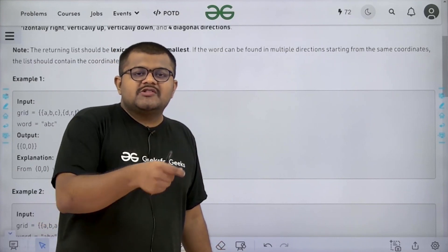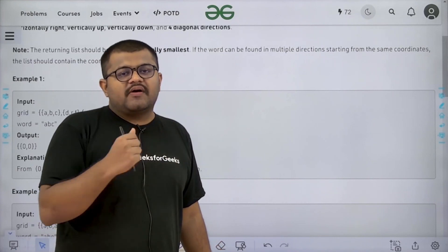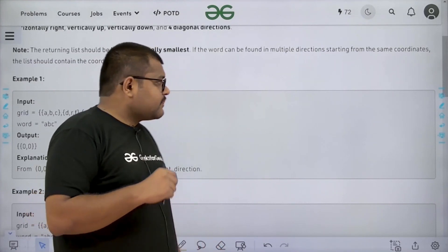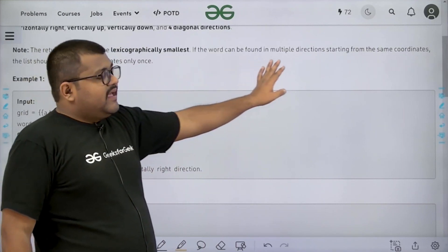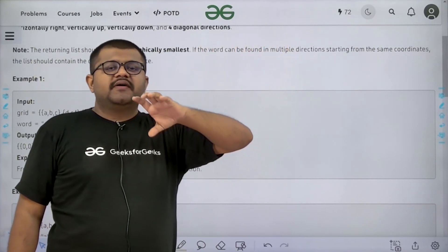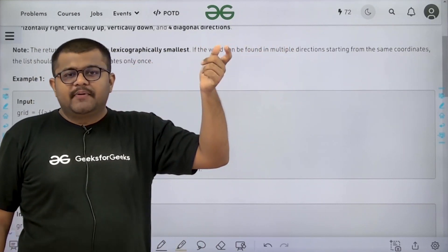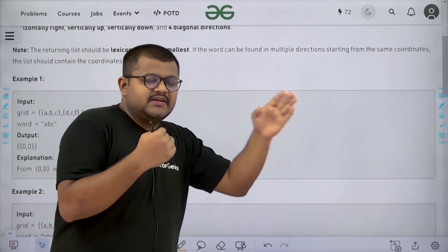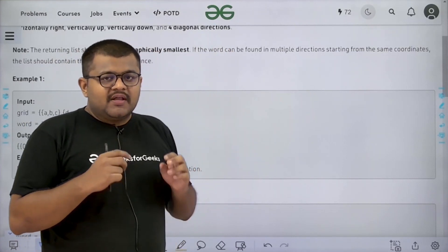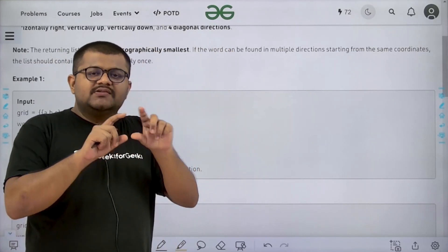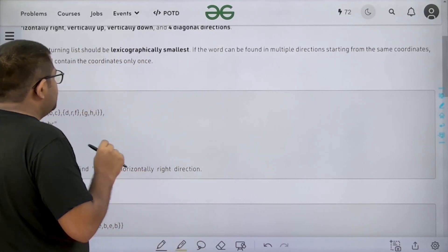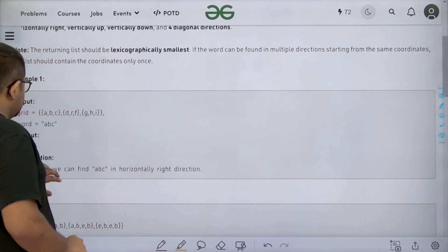We need to return this list in lexicographically smallest order. If from the same coordinates the word is found in multiple directions — say it is present going right and also going down — we will still consider that cell only once. So we need to return that list.